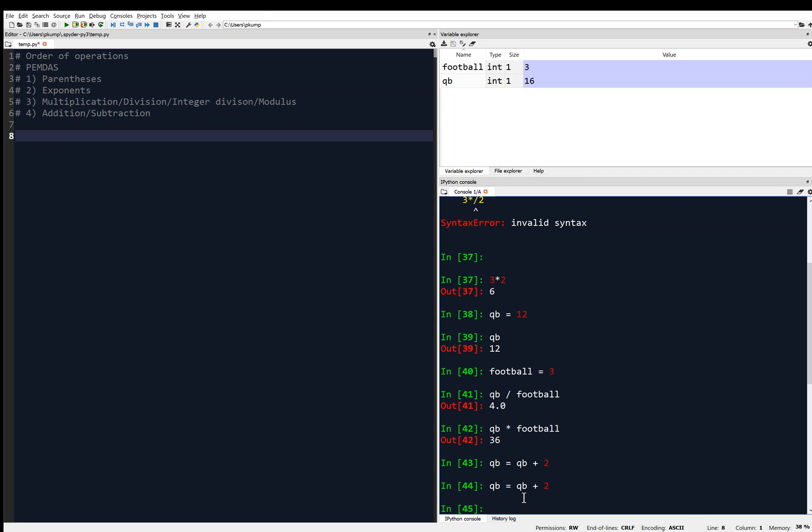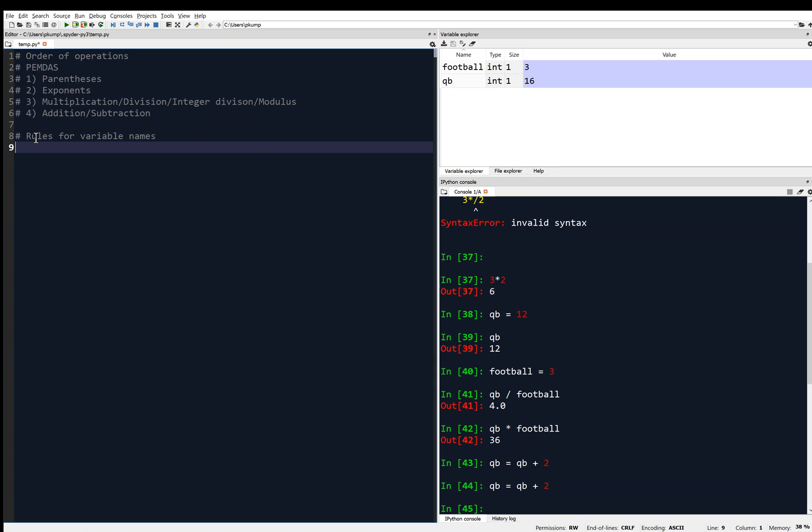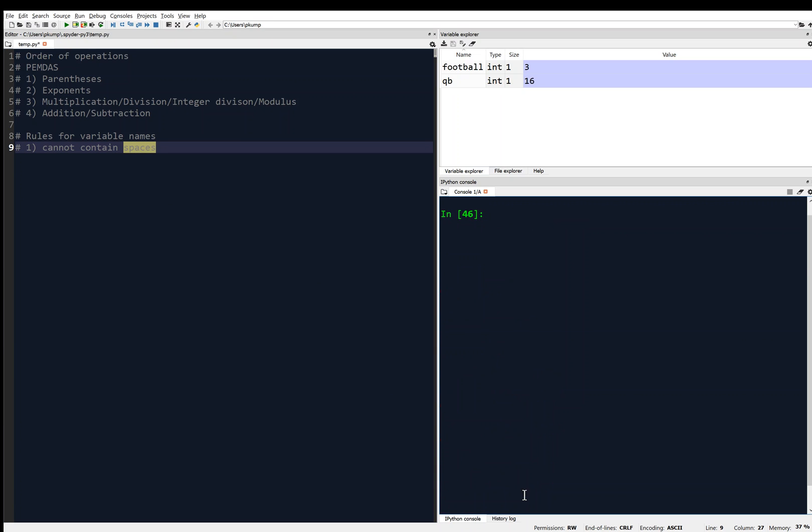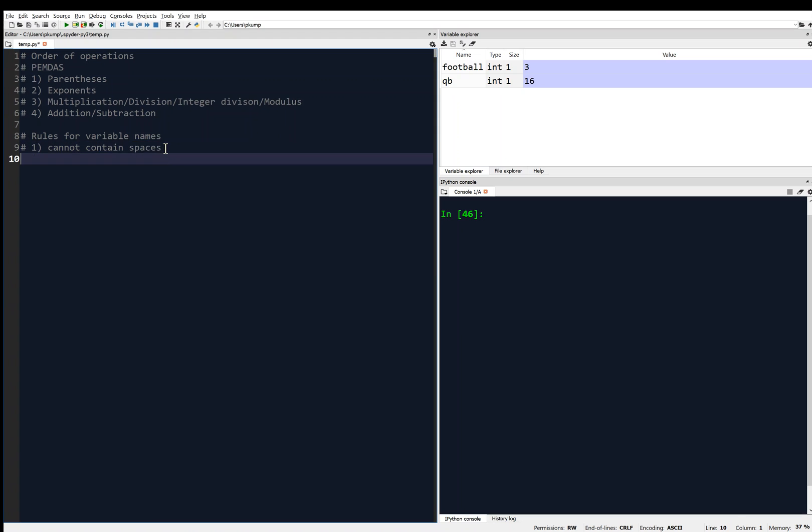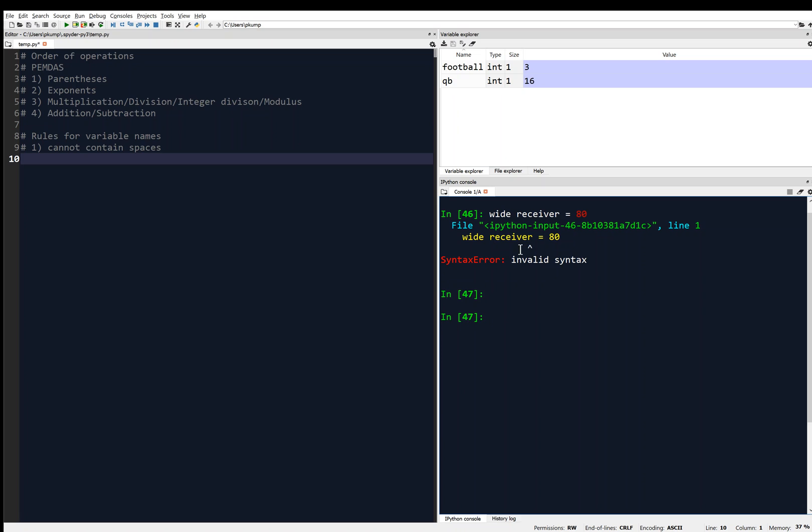So let's get to the variable names now. Can I just choose anything I want? Like I've been using QB, and I've been using football. What are the rules here? There are a couple rules for variable names. First of all, it cannot contain spaces. So let's just check it out. And remember that errors are okay. They're not going to break your computer. So let's say I want to make a variable name called wide receiver, and set it equal to 80. So my variable name here has a space. So let's see what happens in that case. I get a syntax error. It's like, nope, you can't do that. And you'll see wide receiver is not in memory because it could not parse that.